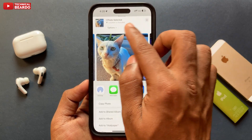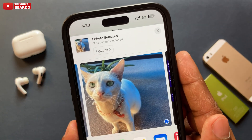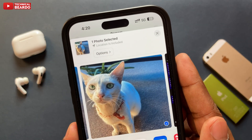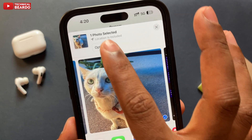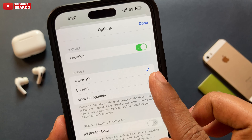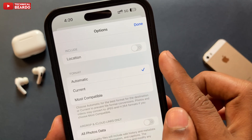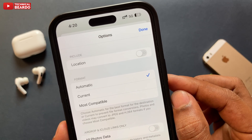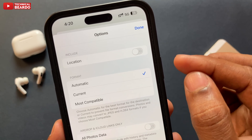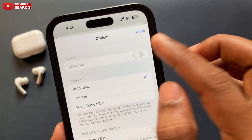If you open a photo and tap on Share, you will see 'Location Included.' Under Options, you can disable the location. But this is for a single photo only, so if we have multiple photos, you can't keep doing them one by one.